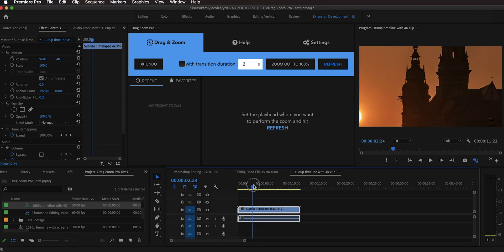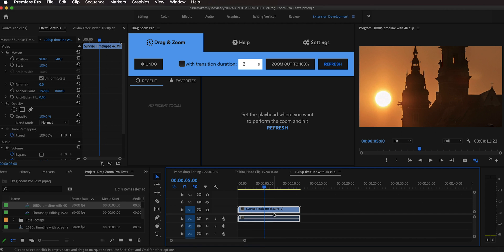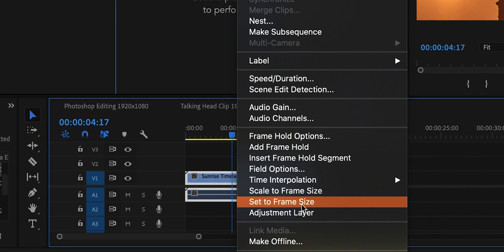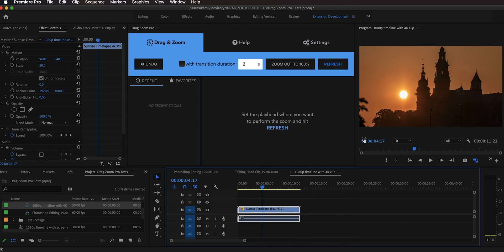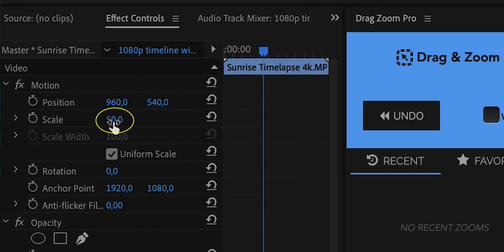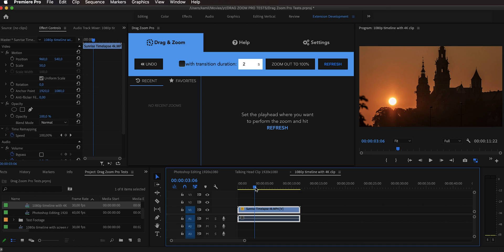Here we have a 4K timelapse of an epic sunrise in a 1080p timeline. To scale it down to fit the timeline resolution, right-click and select 'Set to Frame Size' (preferred over 'Scale to Frame Size'). This scales the clip down by 50% in the motion property. If you then nest it and zoom in on the nested clip, you're not recovering those pixels that were scaled down — Premiere calculates new pixels for upscaling, losing quality. With Drag Zoom Pro, that is not the case.